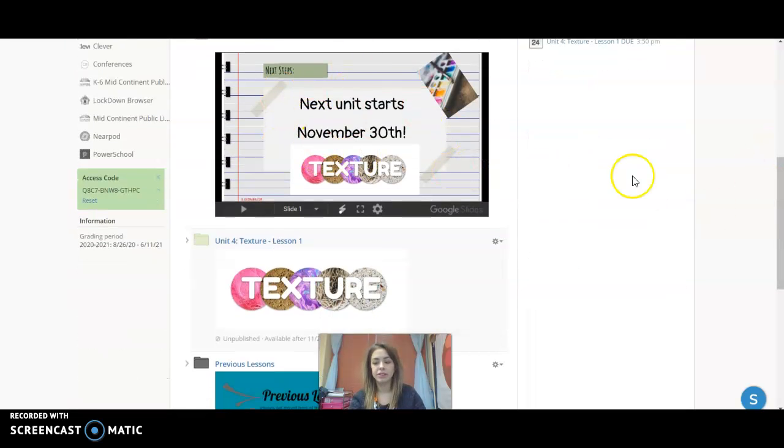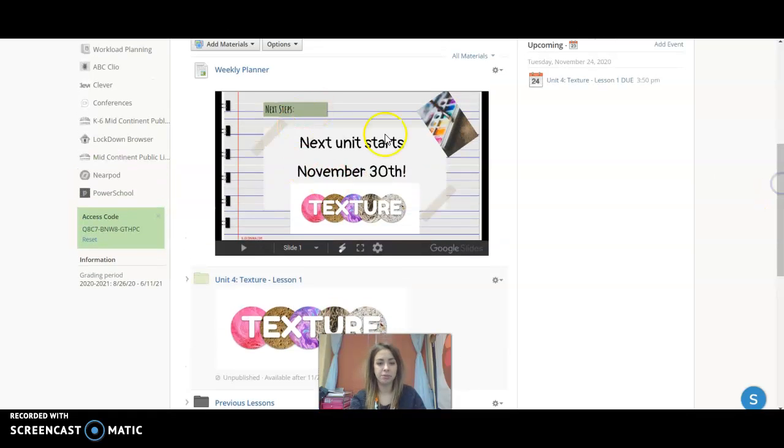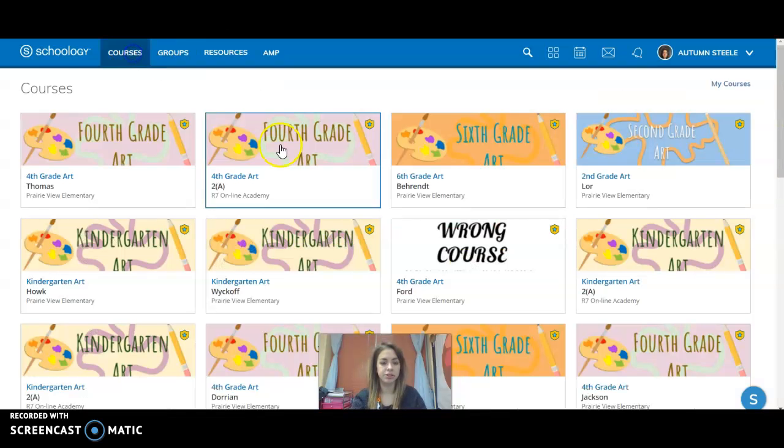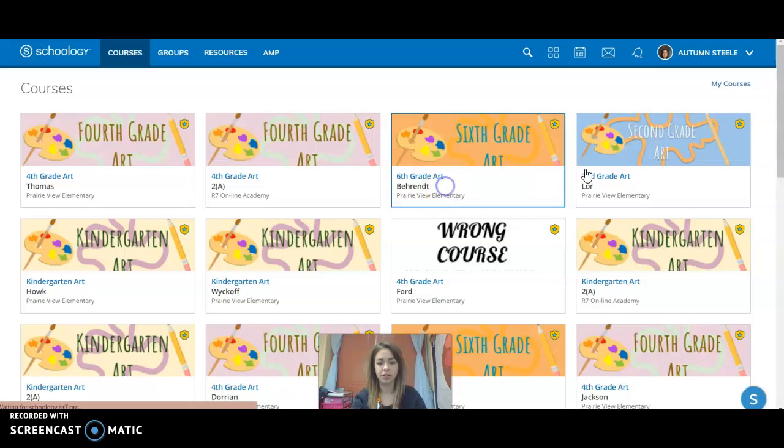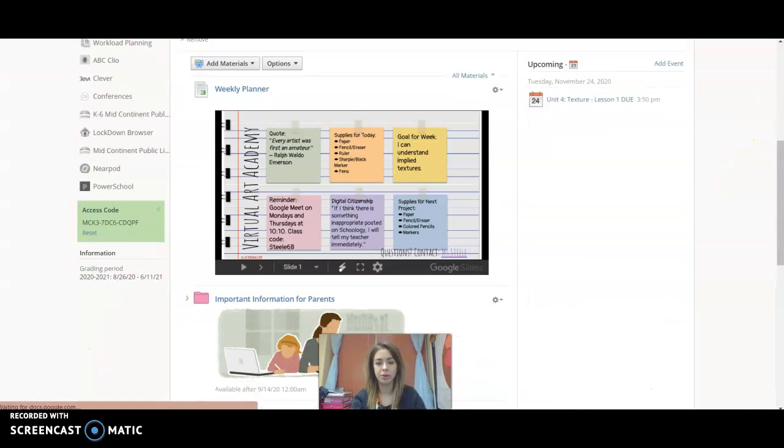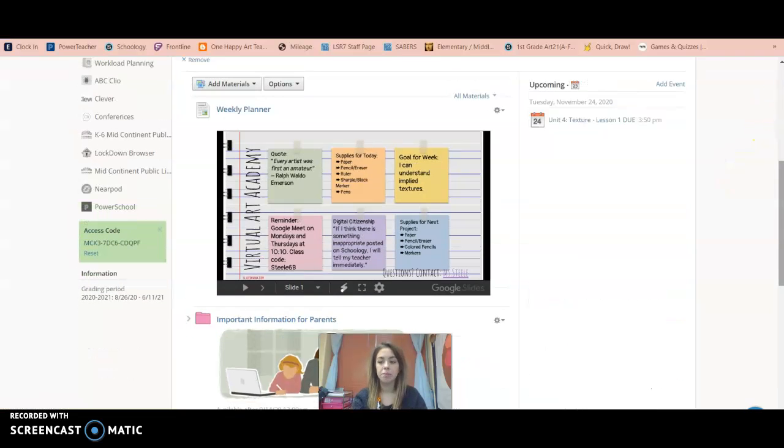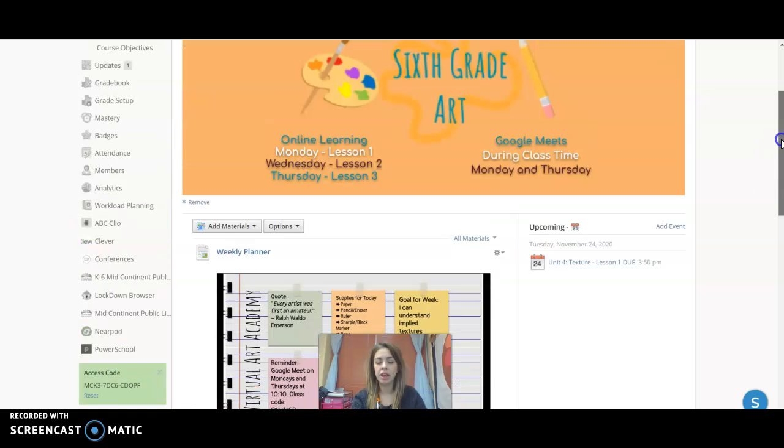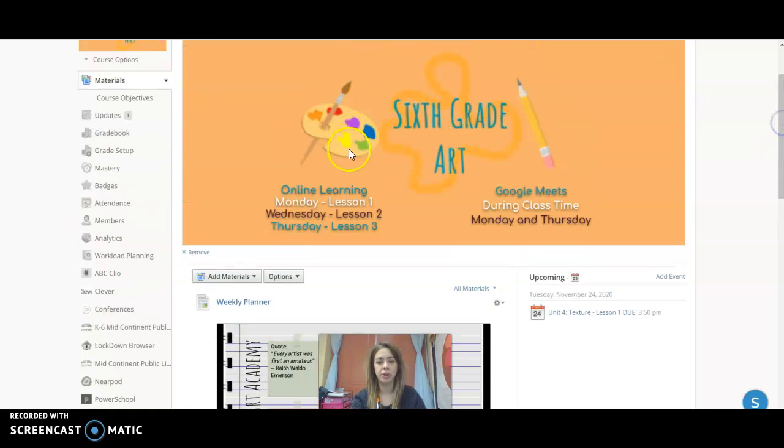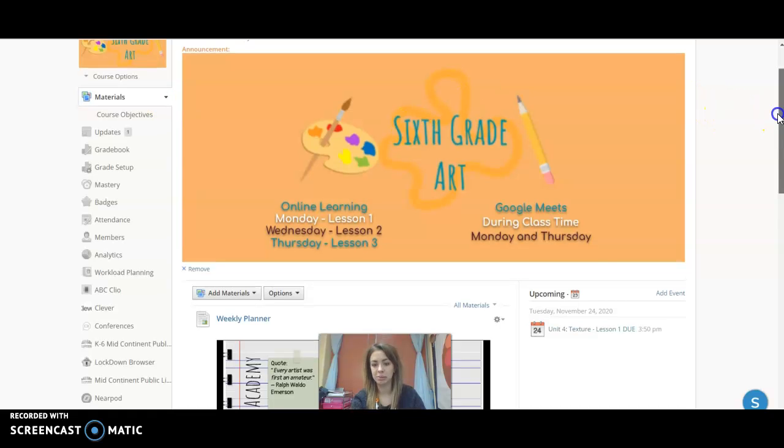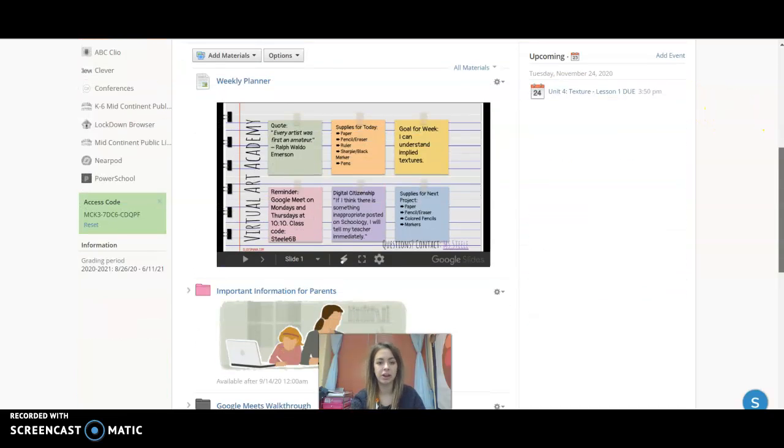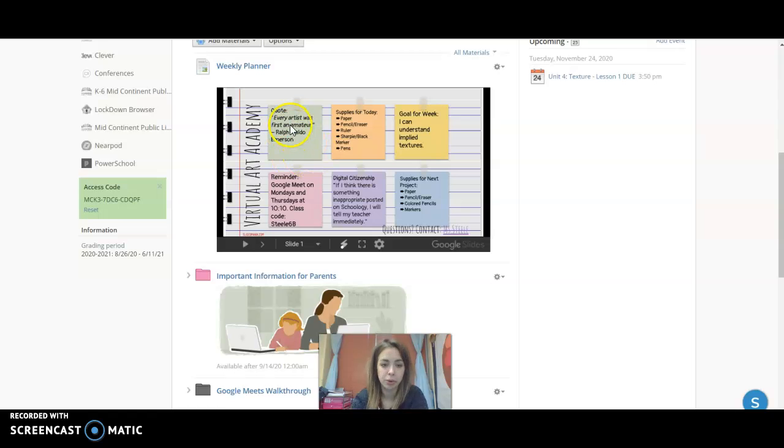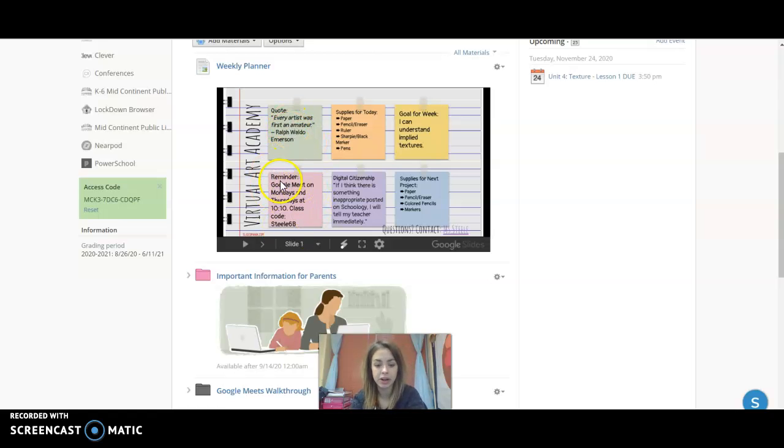This is a planner. I actually haven't updated the slides, so I'm going to go to a Schoology course that has their planner all done. Right below that header that we have right here, in the materials area which should automatically send you there, you'll see that I have this weekly planner. It has a little quote from an artist, a reminder typically about our Google Meets...